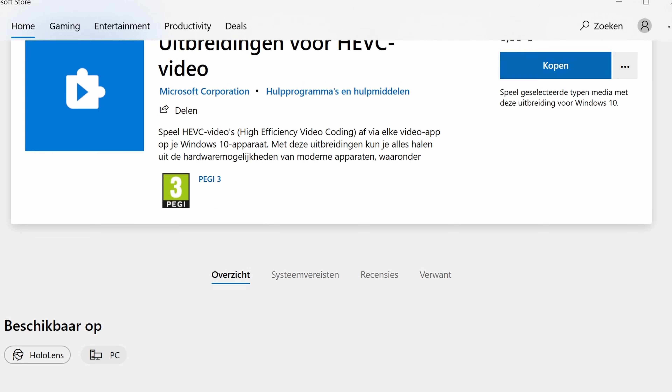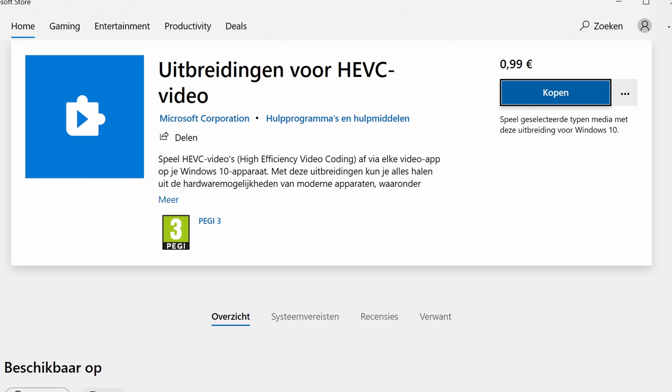Now if you're lucky, you can just go onto the Windows Store, type in HEVC extensions — it will cost you about 99 cents. You can purchase it and you're golden.